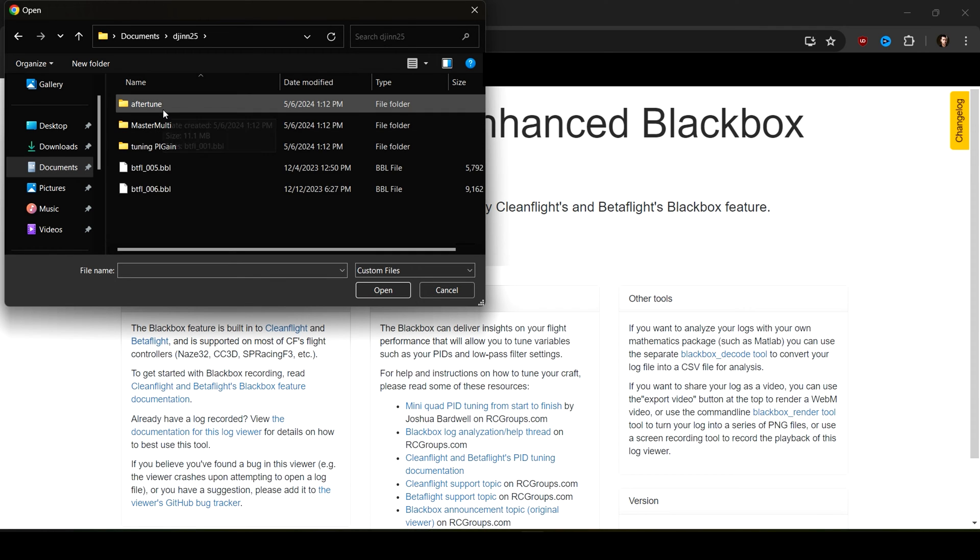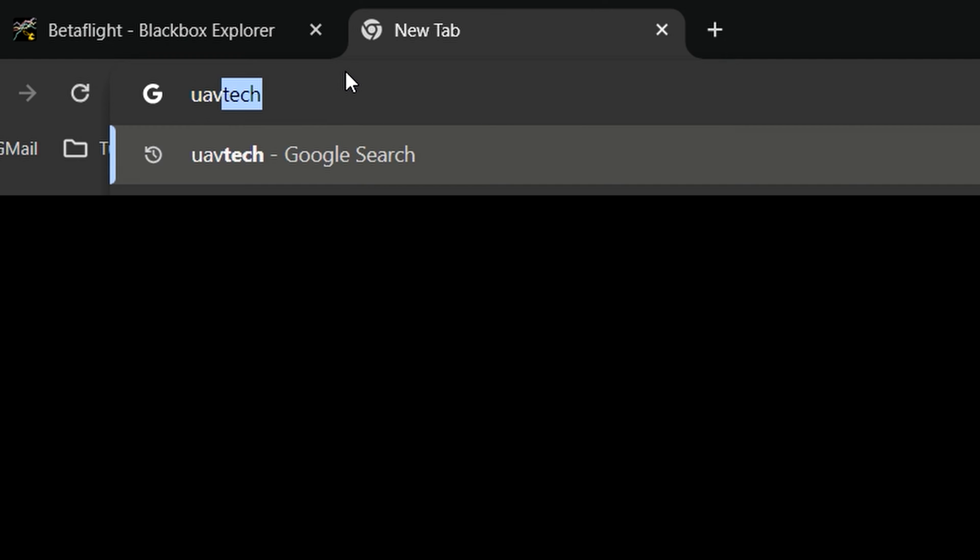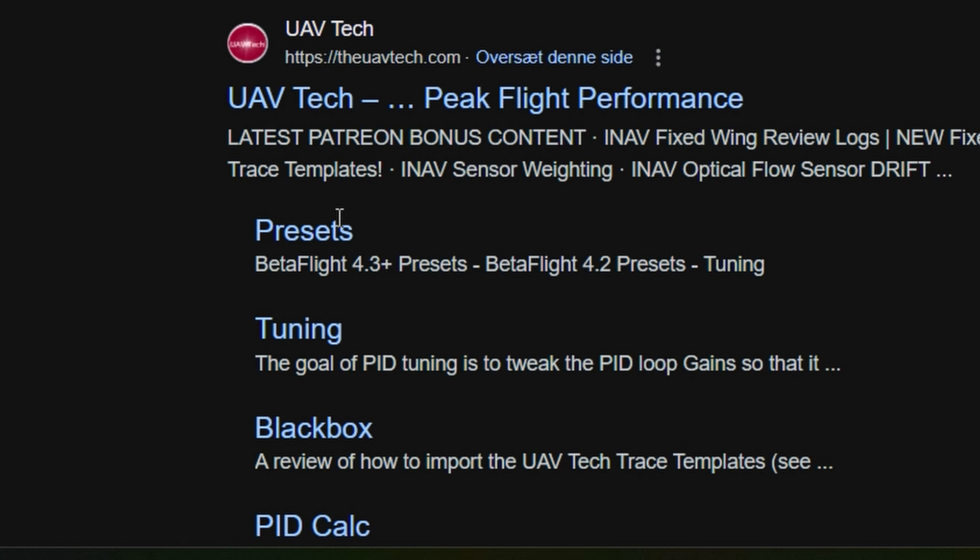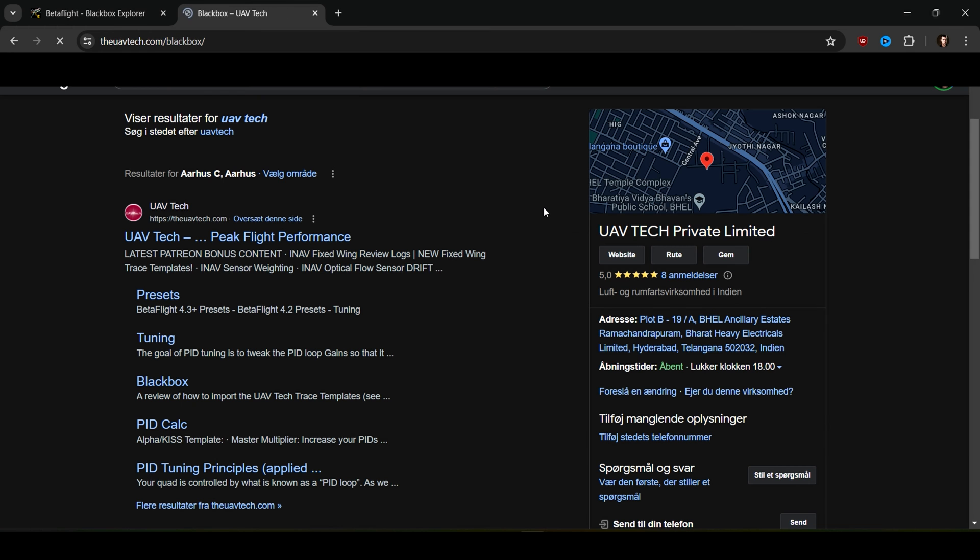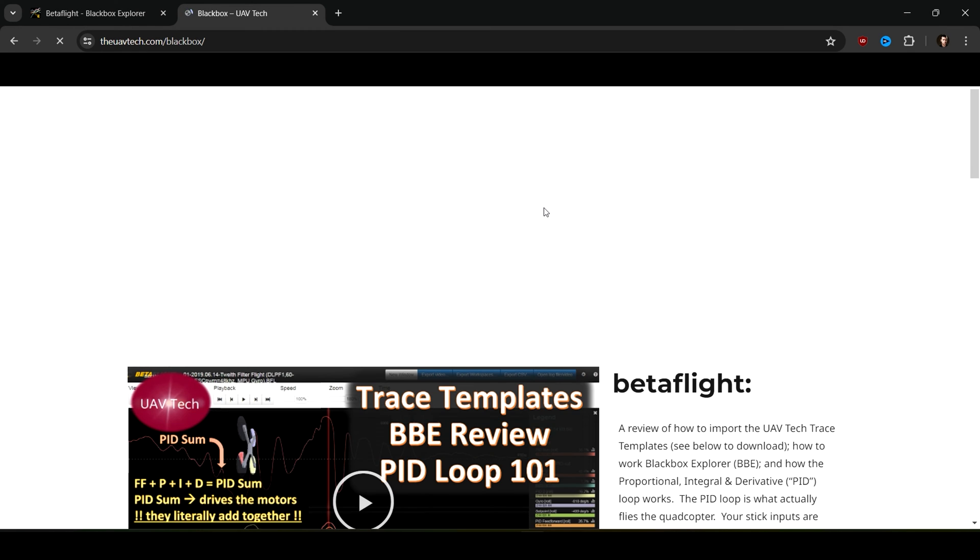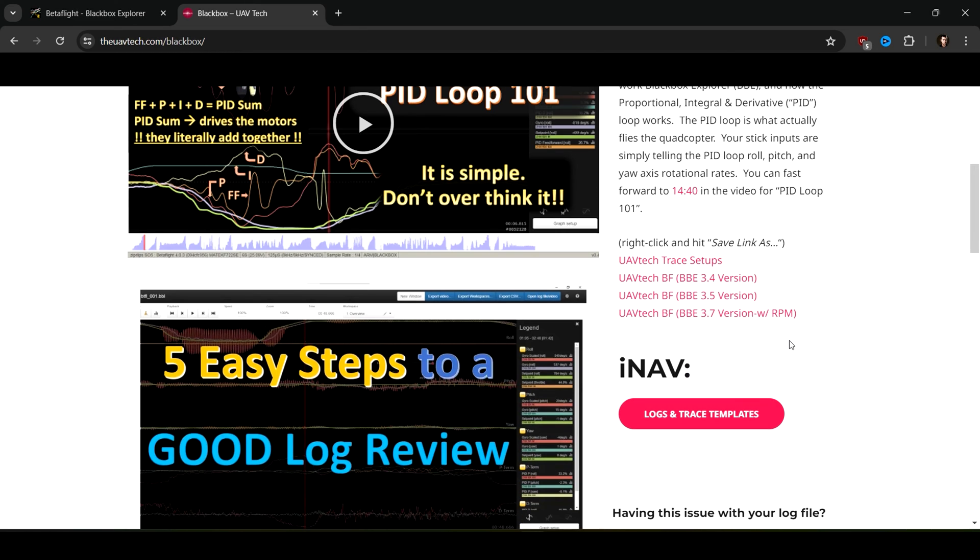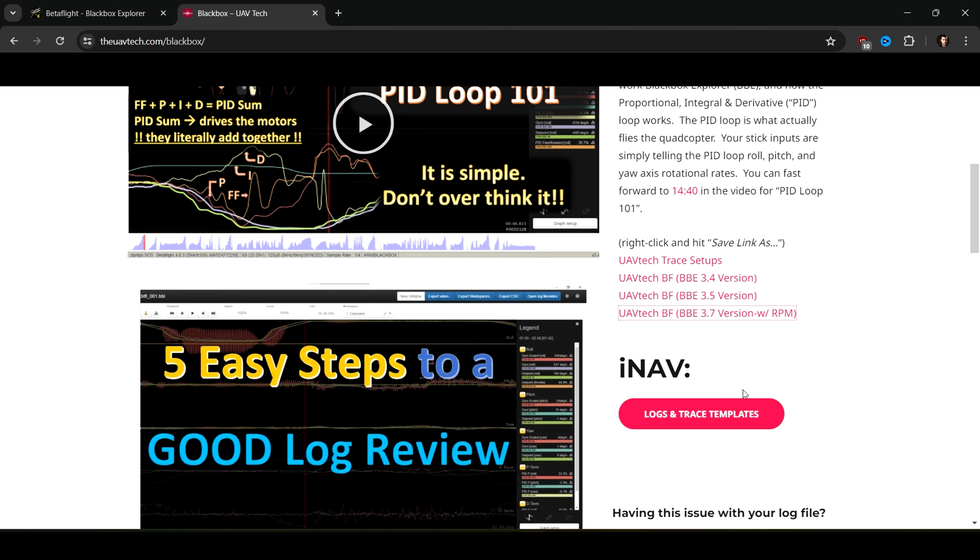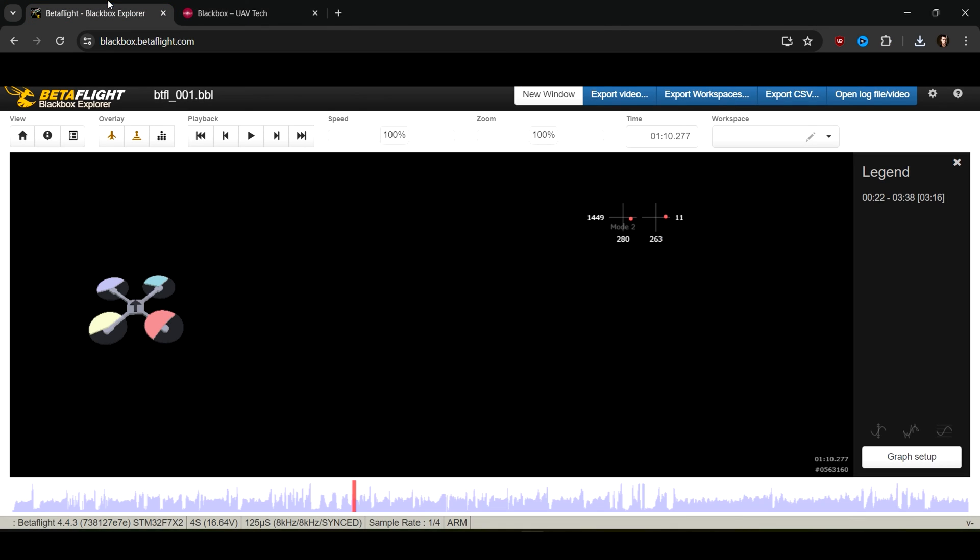You want to go to UAV Tech. He has a web page and on his black box site, he has these trace templates. If you are in the newer versions of Beta Flight, you want the latest version here. You want to click 'Save Link As.' Once you've done that, you want to go back to the black box here.